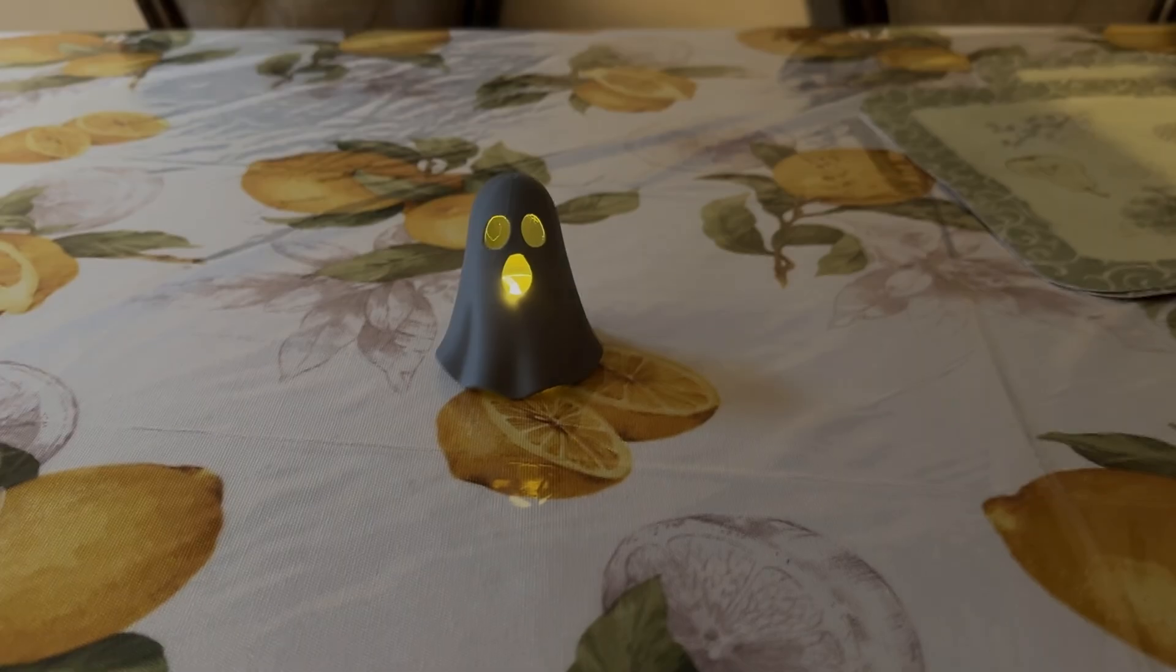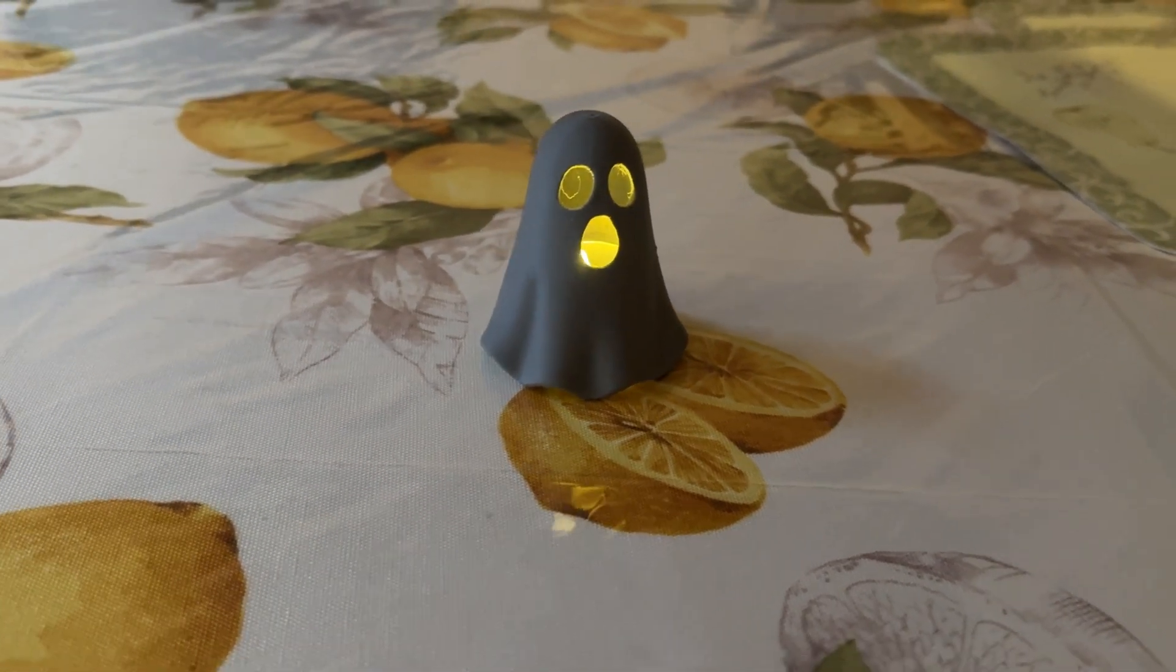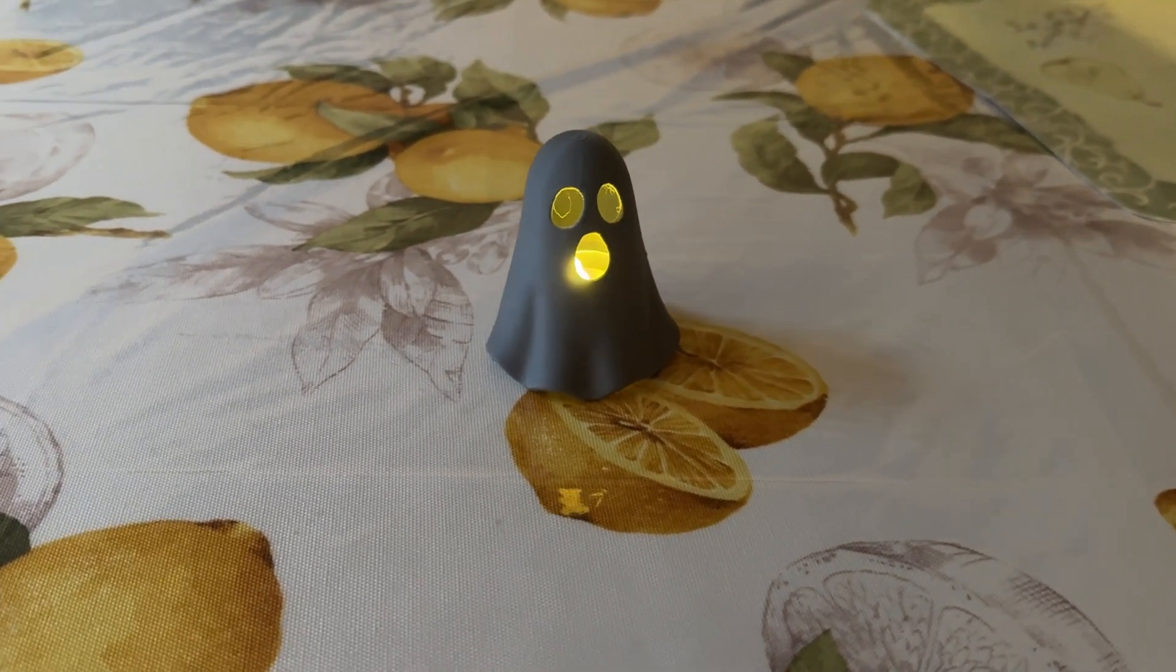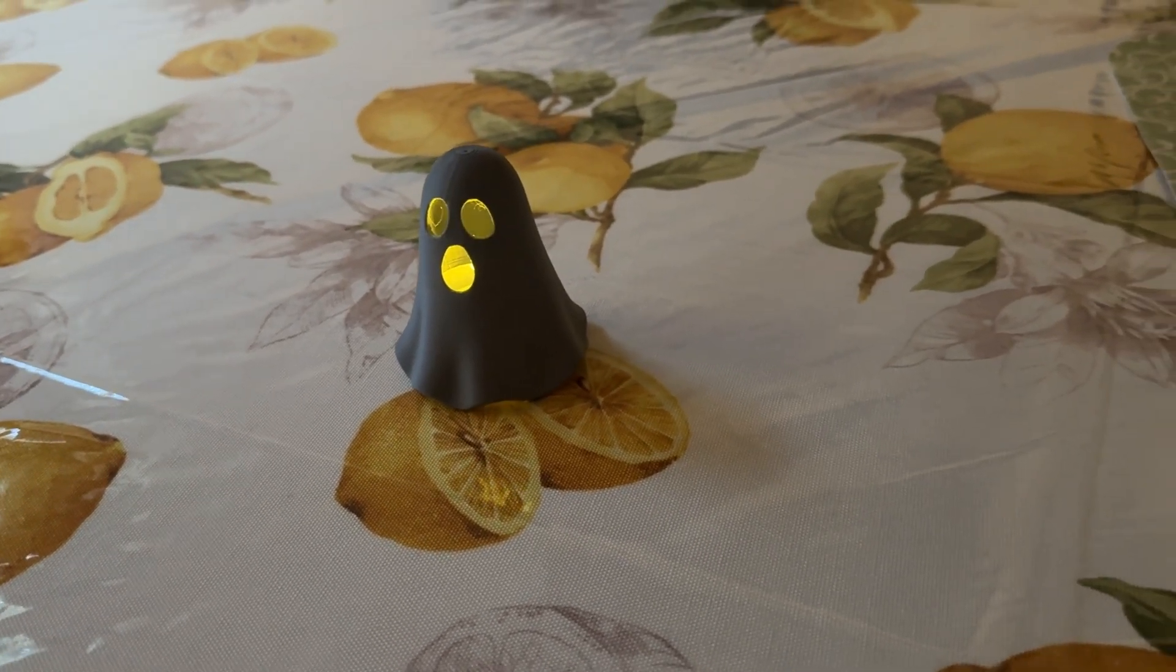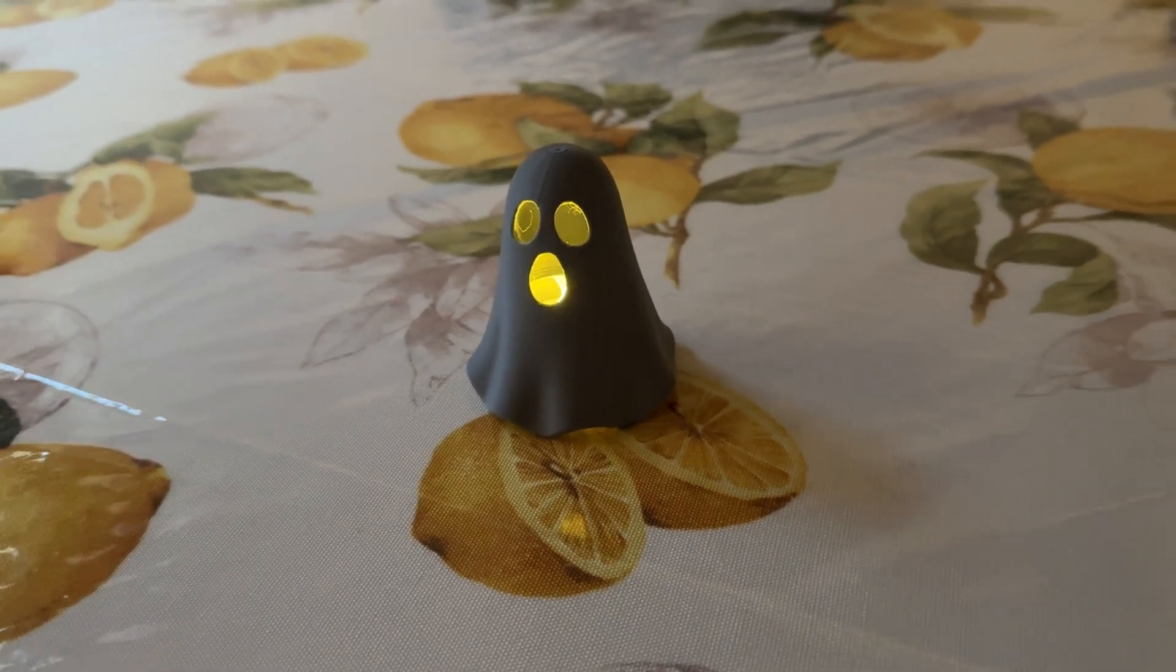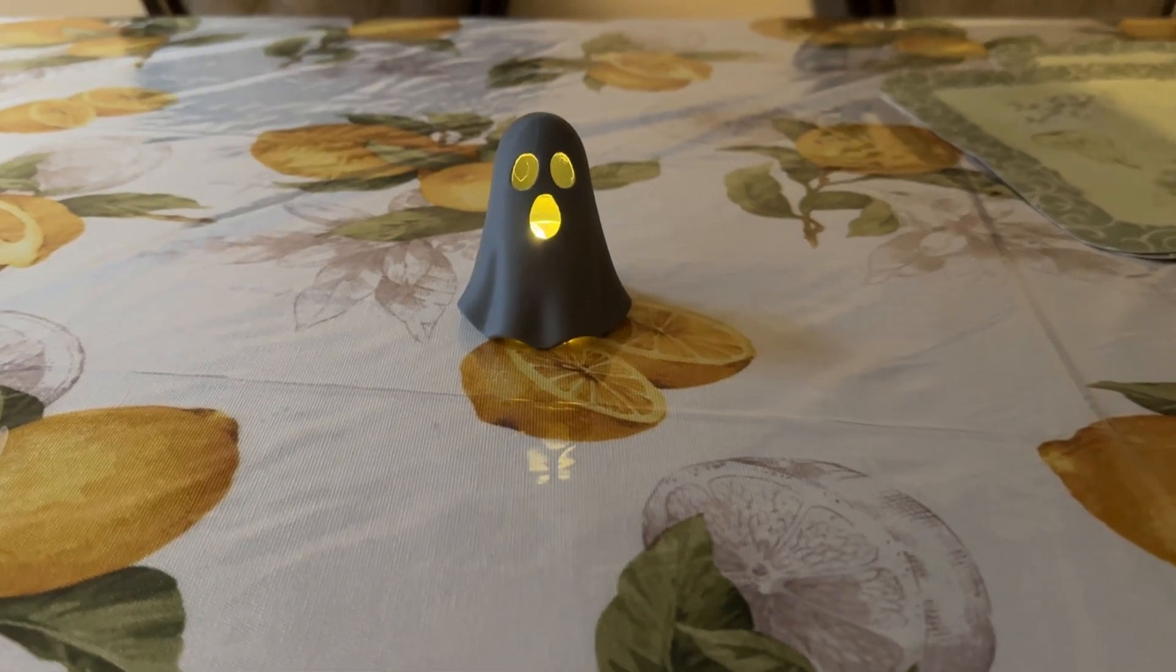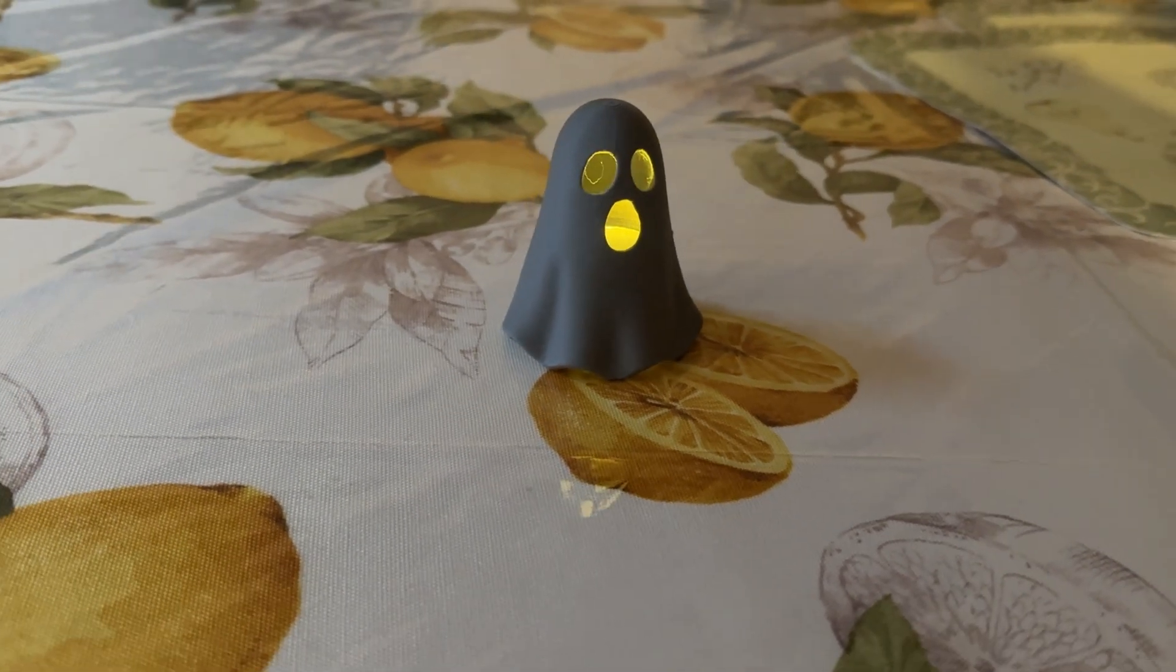But I didn't stop there. I wanted to make a bigger ghost that could glow with a flickering tea light inside, and this is where things got messy. I experimented in Blender, I experimented in Fusion, trying to properly hollow the model and cut out the eyes and mouth. And let's just say I failed spectacularly more than once. Meshes broke, modifiers refused to cooperate, and Fusion basically laughed at me. Eventually, I managed to get this larger ghost printed, hollowed, and slotted for a candle. Drop it on top of a flickering tea light, and the eyes and mouth shimmer like a proper Halloween decoration.